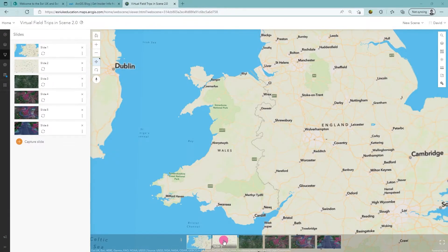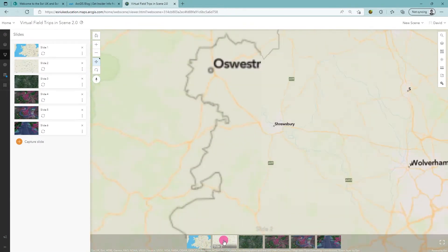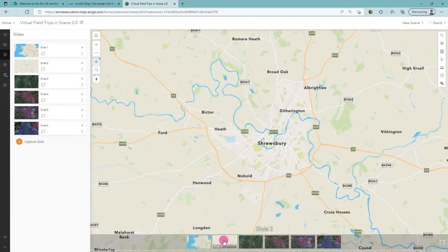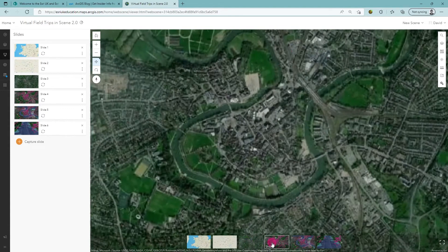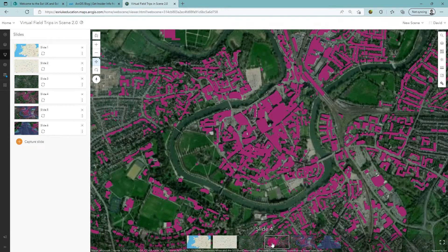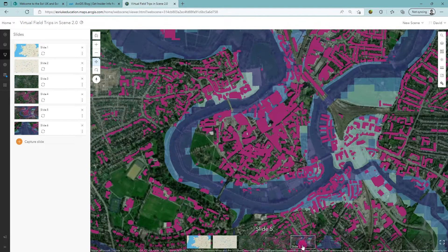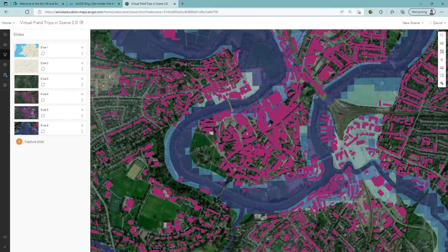I'll use a different base map to contextualise the location of our case study, before zooming in to look at the town in more detail, adding in buildings, and identifying those which are located in flood-prone areas.